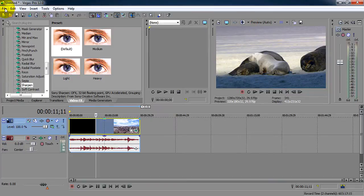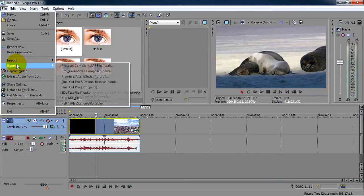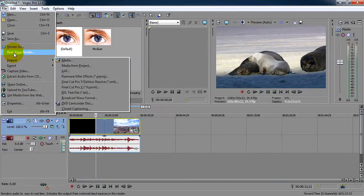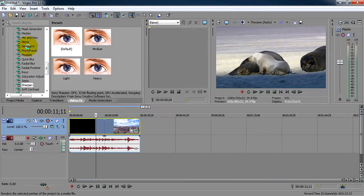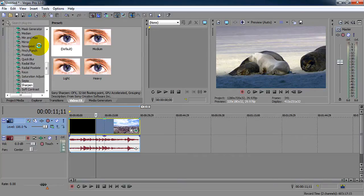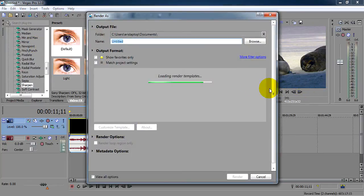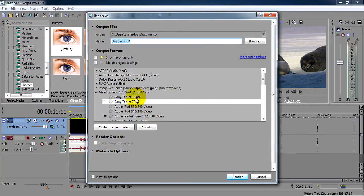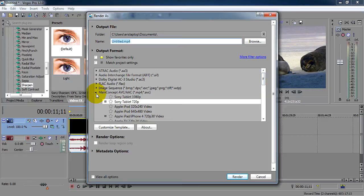After this you gotta go to file, render as. Well, it's very slow, and you're gonna save it in my concept.